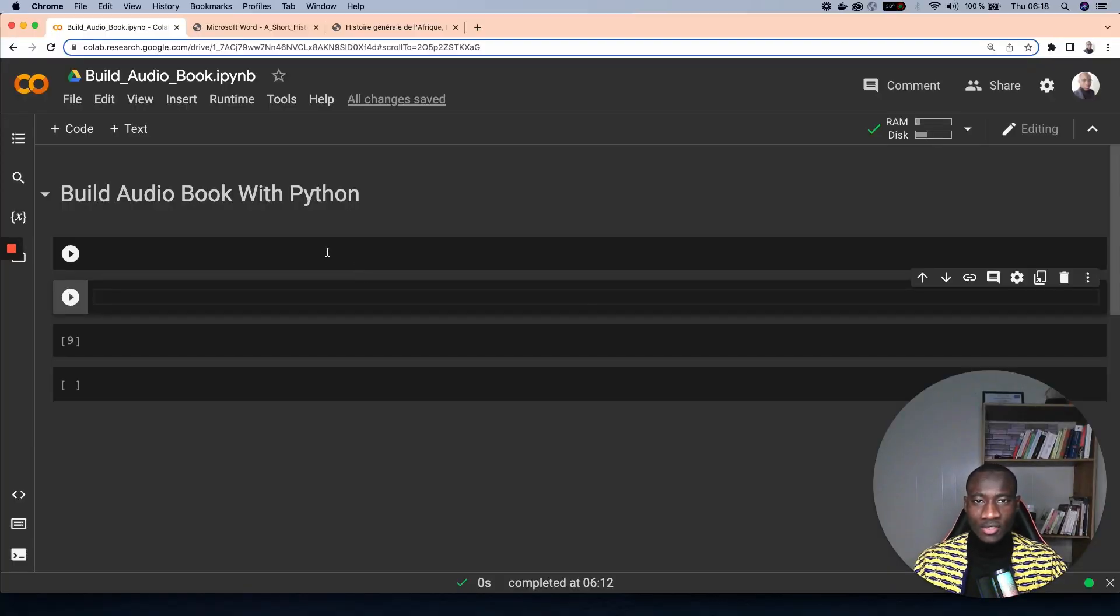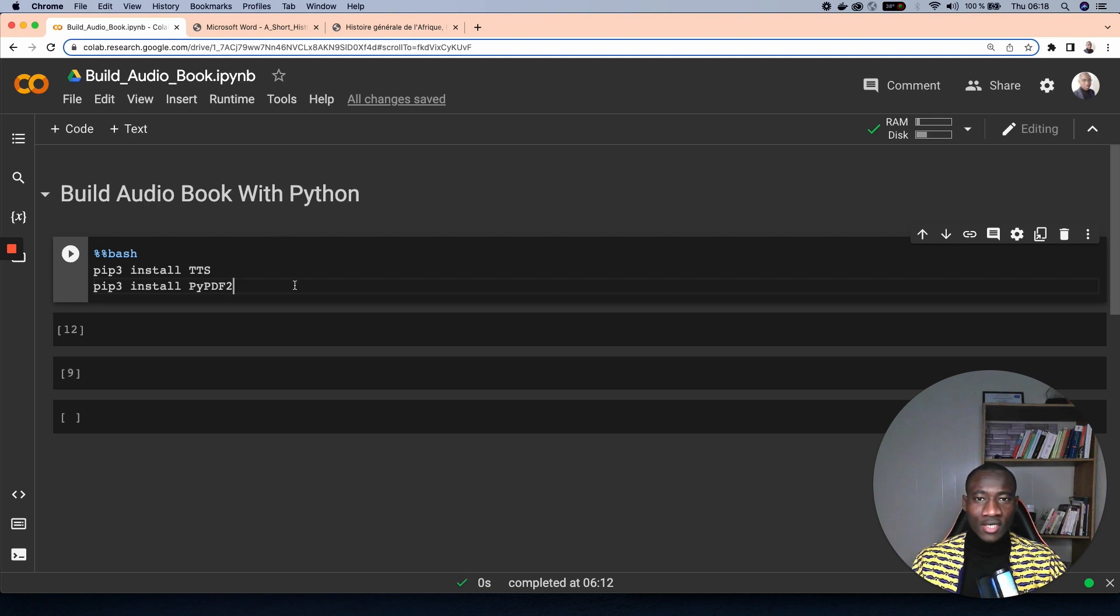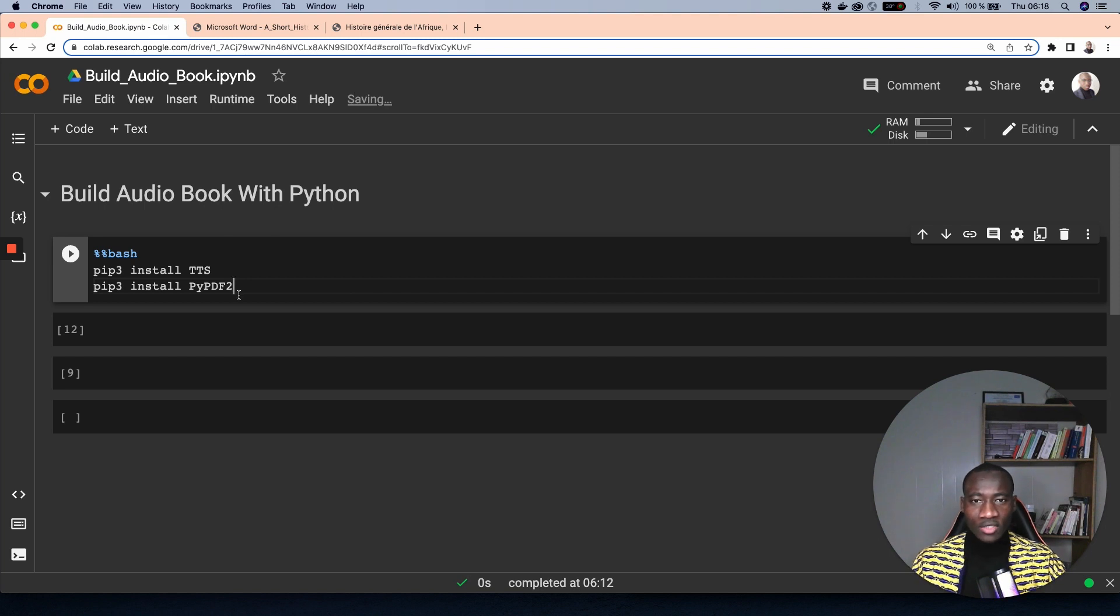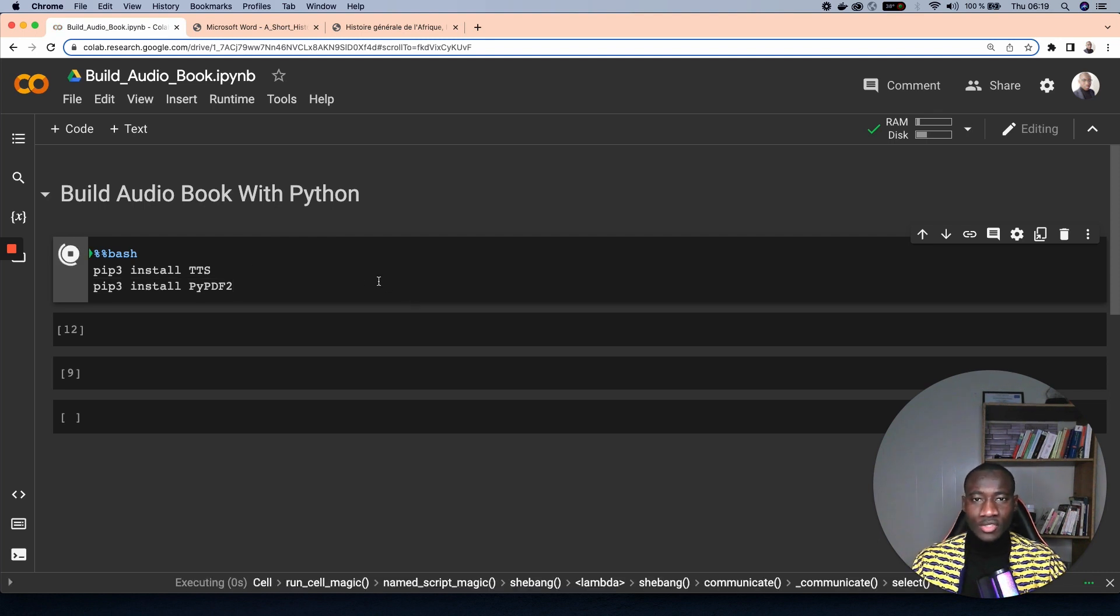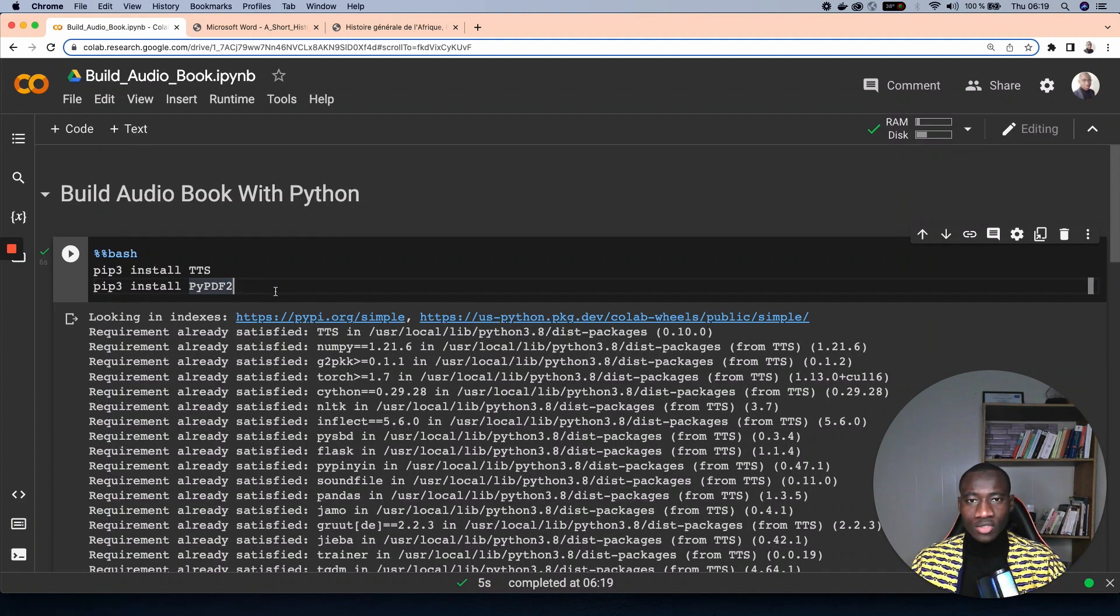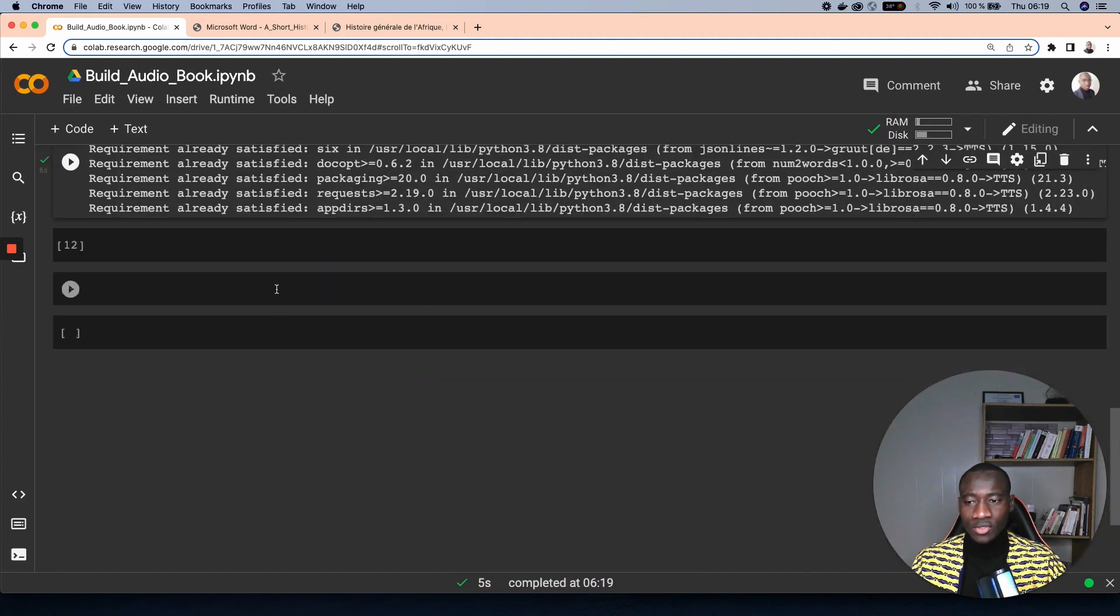Building this application will require three main libraries: the first two are TTS, which is text to speech, and the second one is PyPDF used to read the content of PDF files. So we run this in order to install those two libraries. After installing the libraries, what we need to do is to import those libraries.